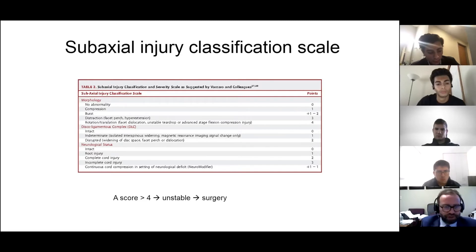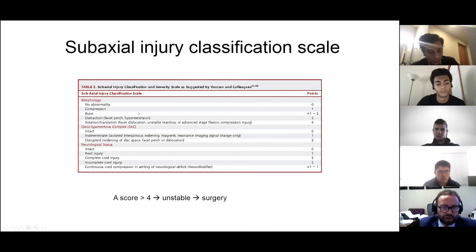The first criterion is morphology on CT scan: compression, burst, fracture dislocation, and flexion distraction.